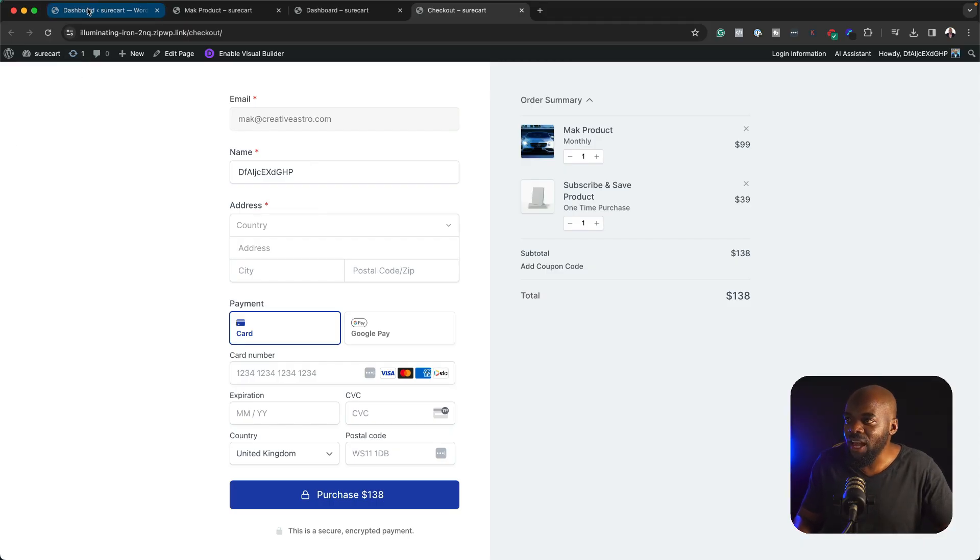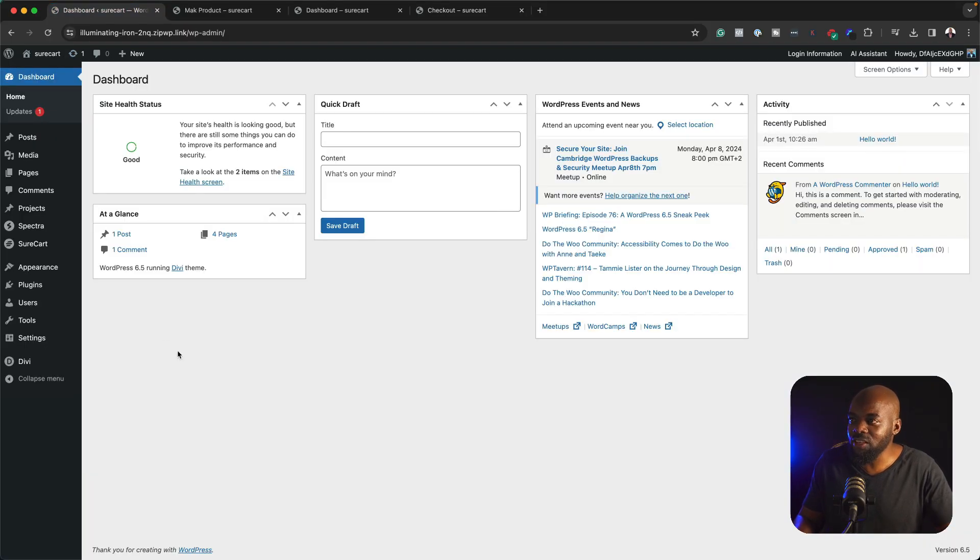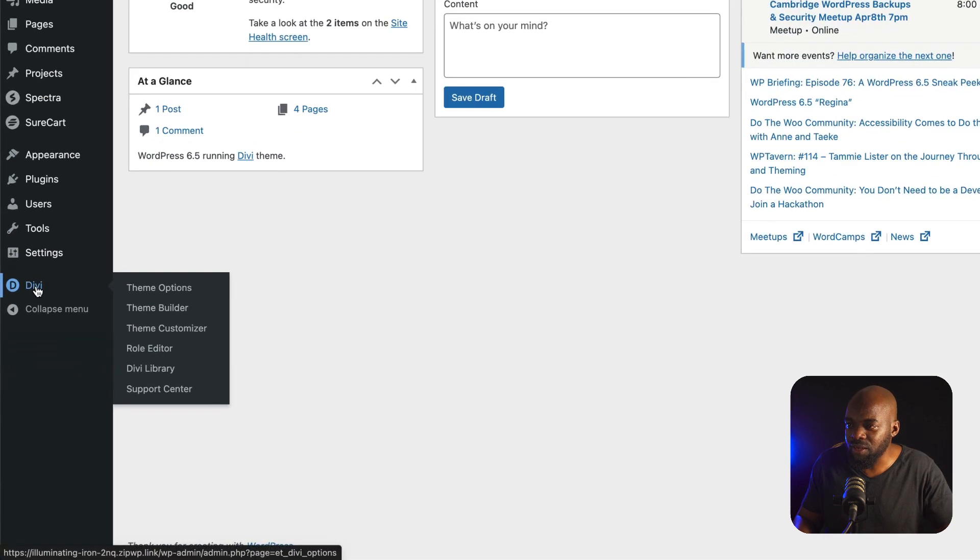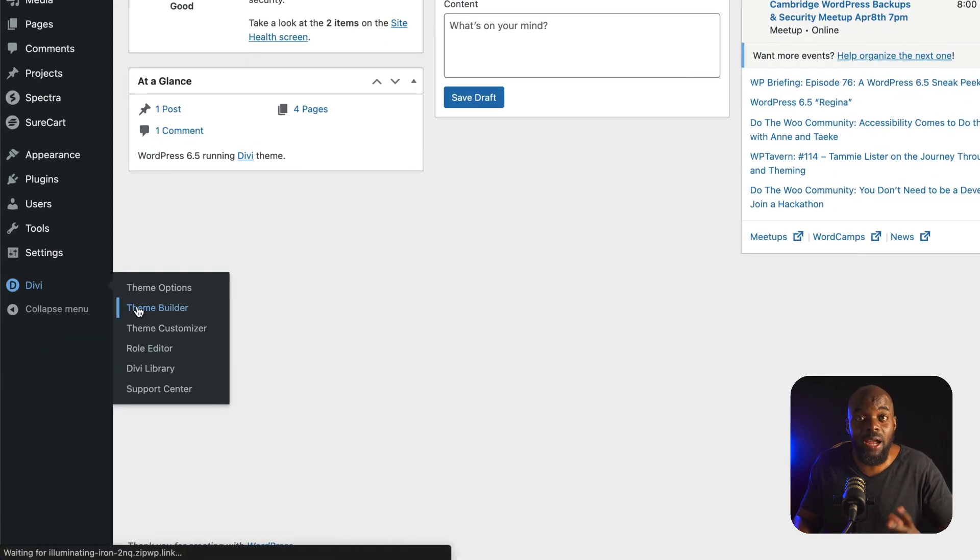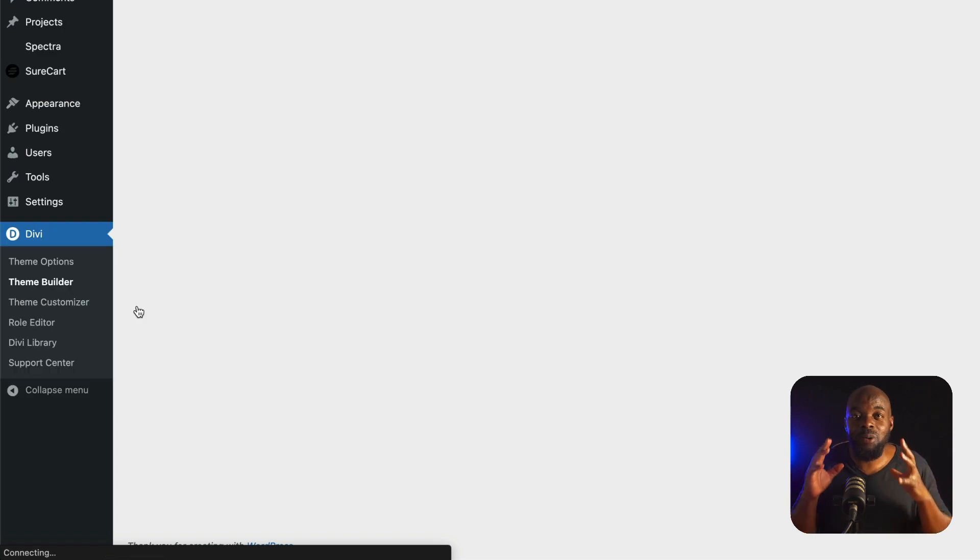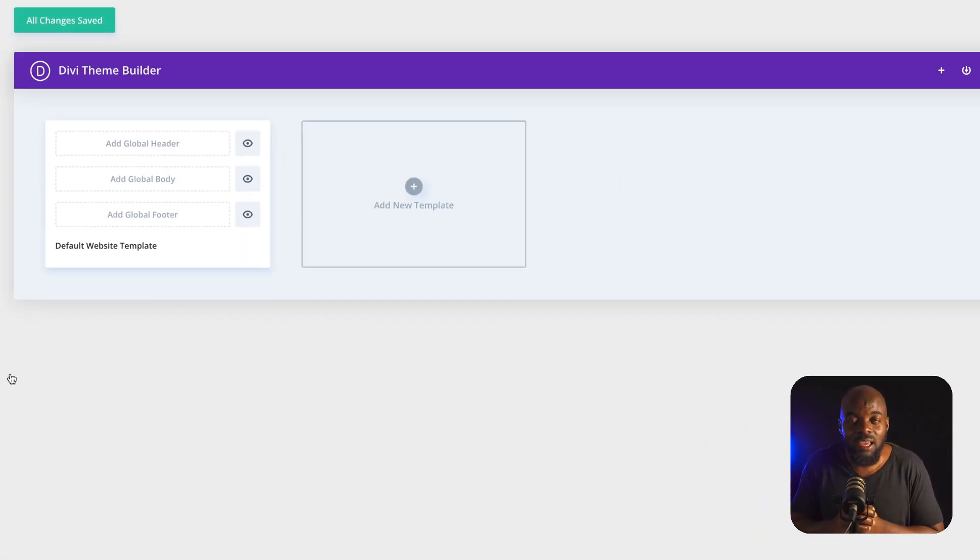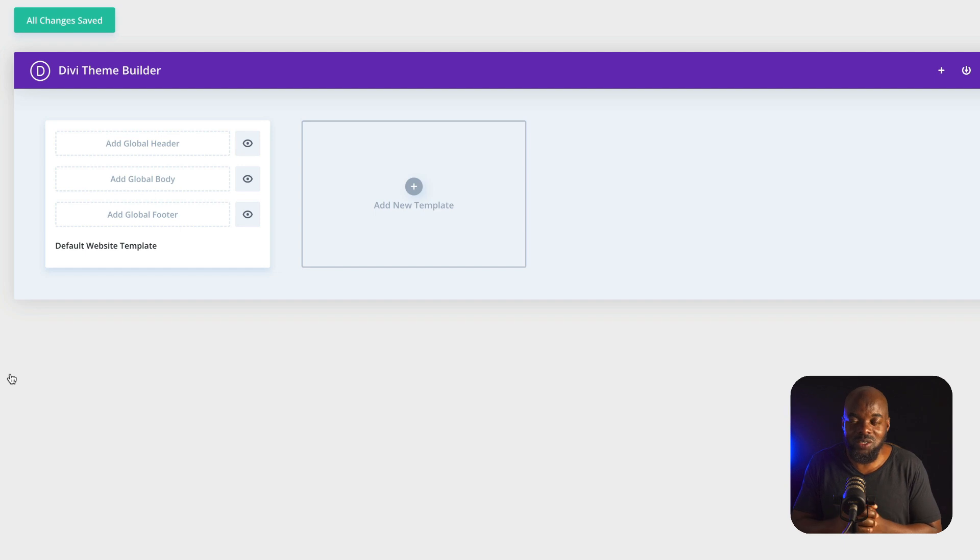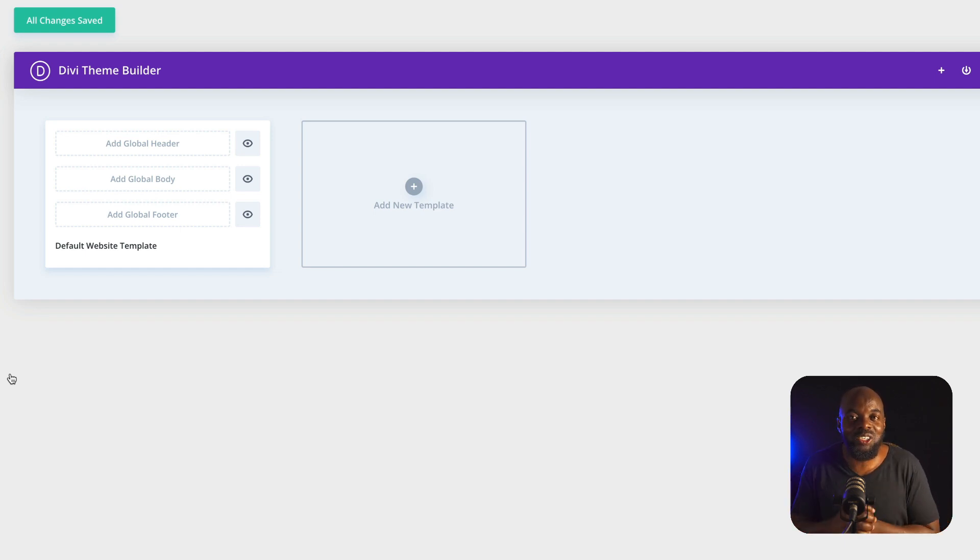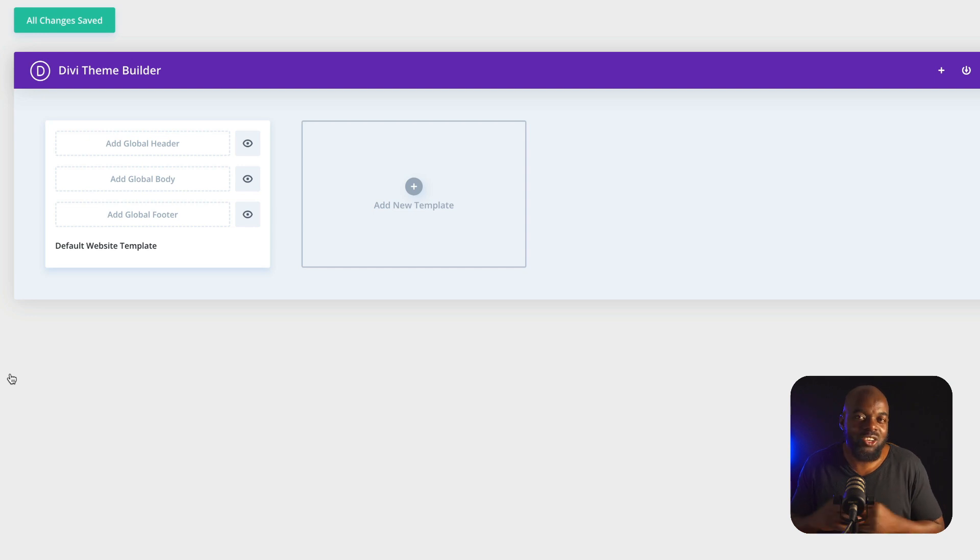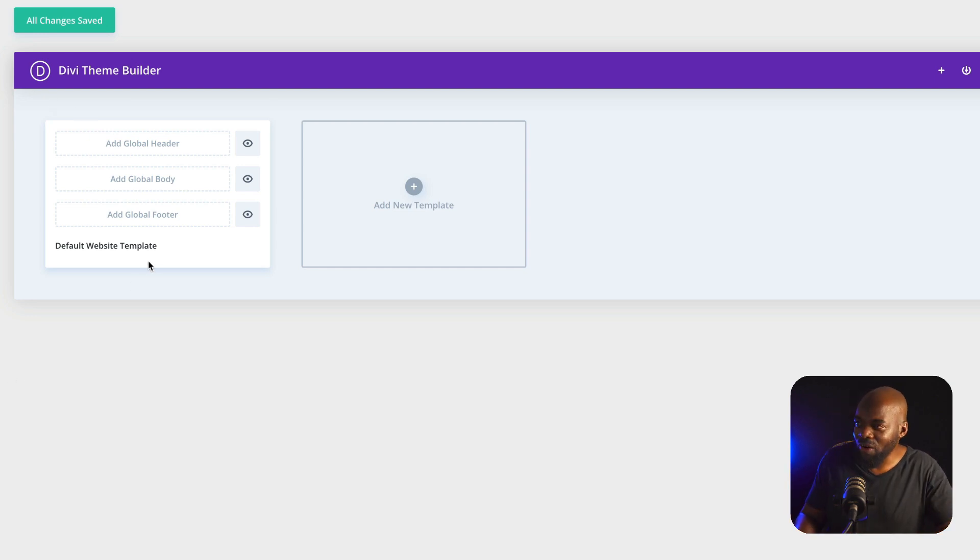So I've already gone ahead and installed Divi. So what you want to do is come all the way down here to Divi and click on Theme Builder. By the way, I forgot to mention this: if you purchase Divi using my affiliate link, I will give you access to the Divi Jumpstart course. This is a course that will teach you how to use Divi, saving you hours and hours of time trying to work out how Divi works.